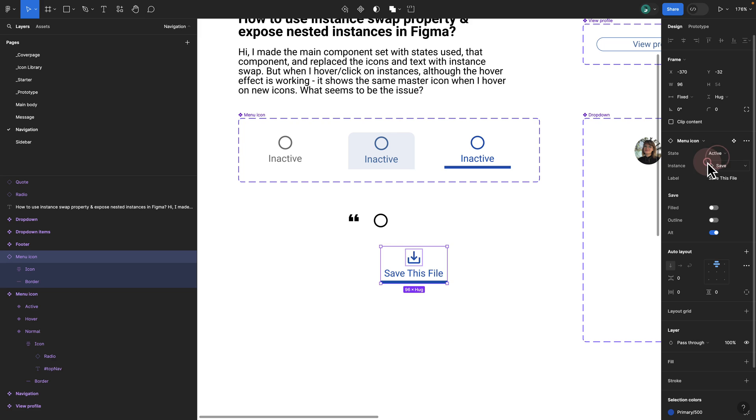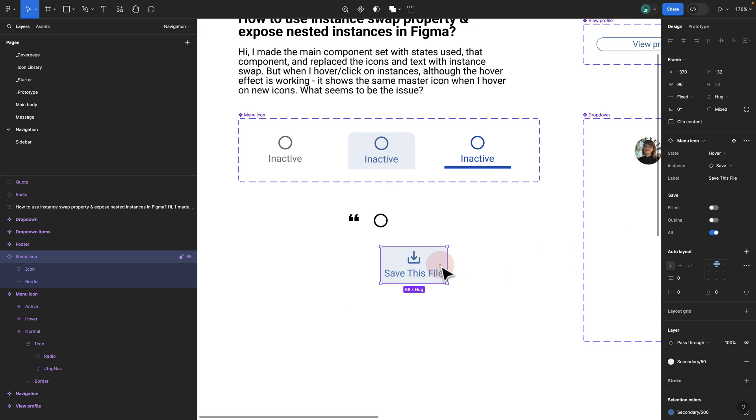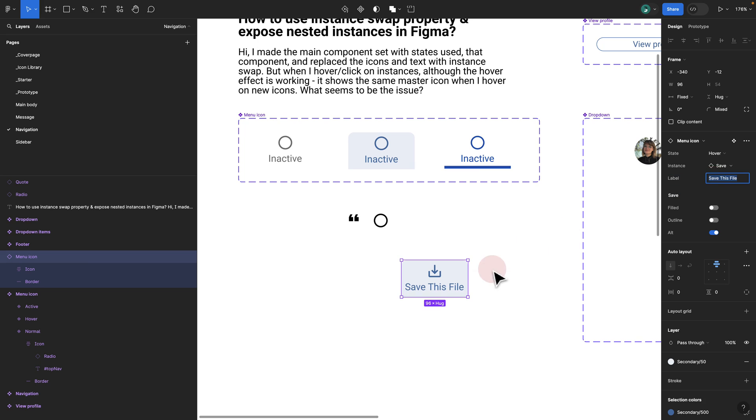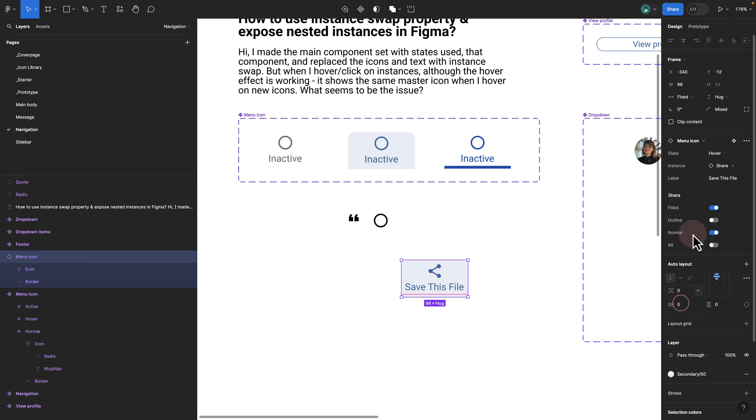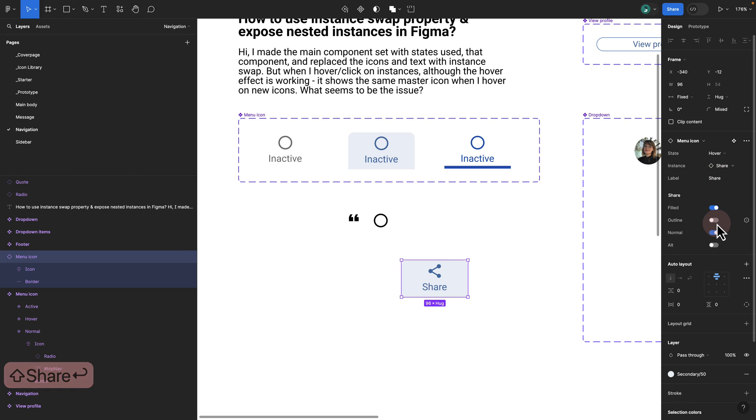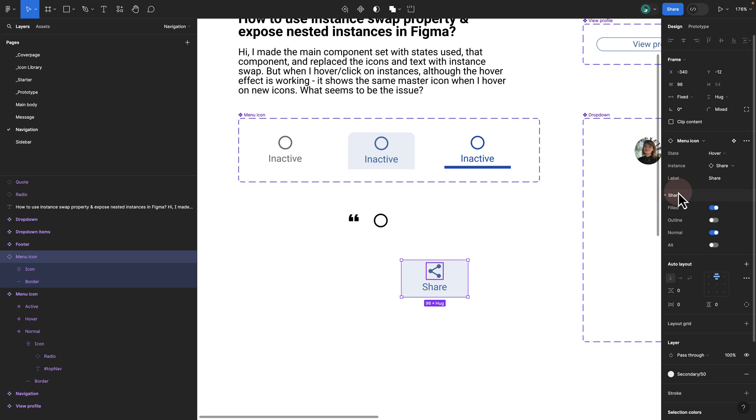I can change the state of it, if it's hover or if it's active. And then I have the ability to change the label, I have the ability to change the icon. Now here I can just write share. You see it immediately updates. Then once I click share, I have also the ability to choose different versions of the share using exposed nested instances, as well as instance swap property.